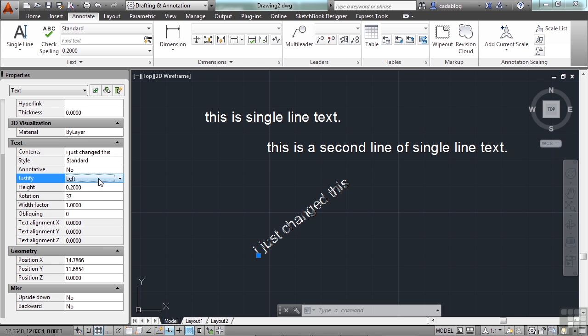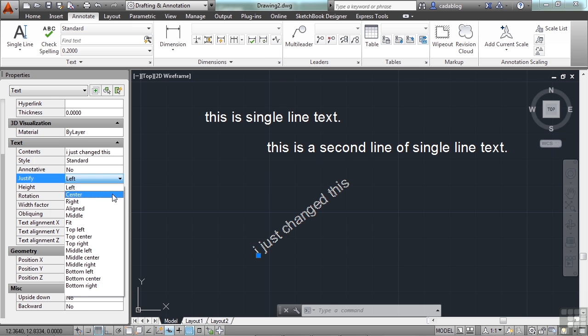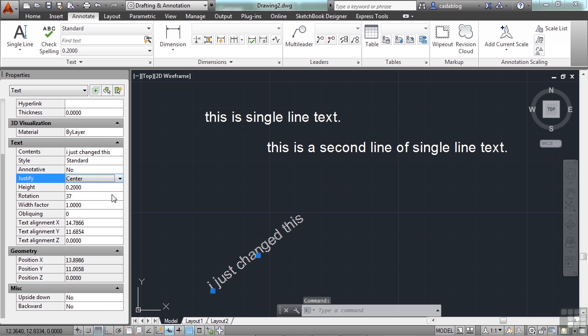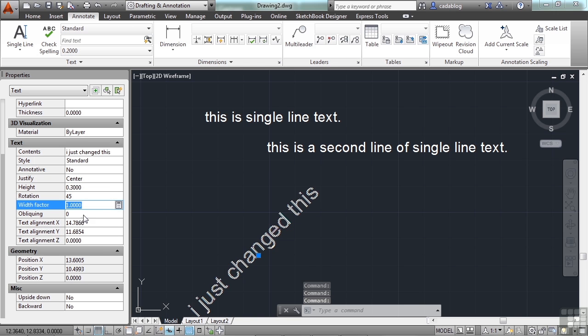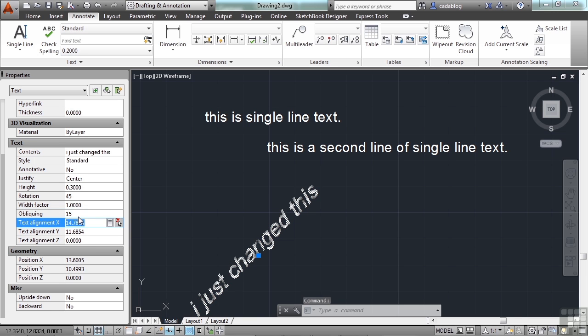You can change the Justification. Change the Height. The Rotation. And everything else. I can even change the Obliquing. That makes it italicized. Change my alignment, my positions.